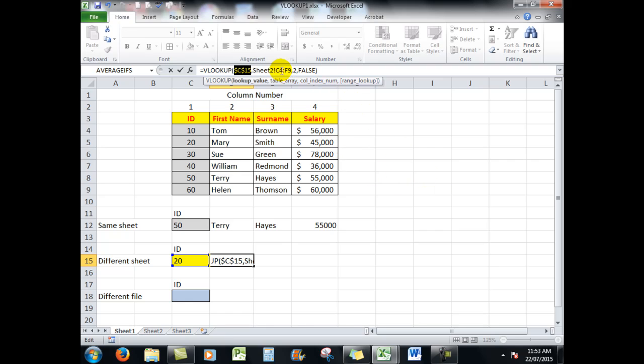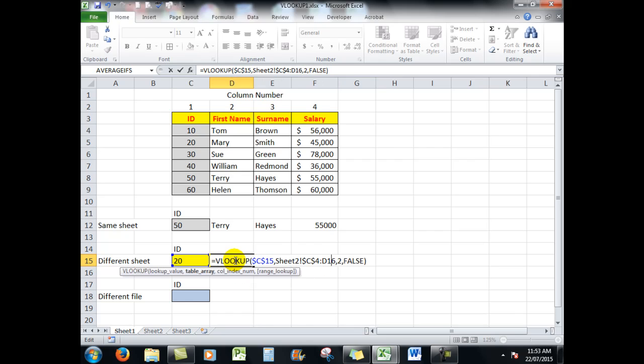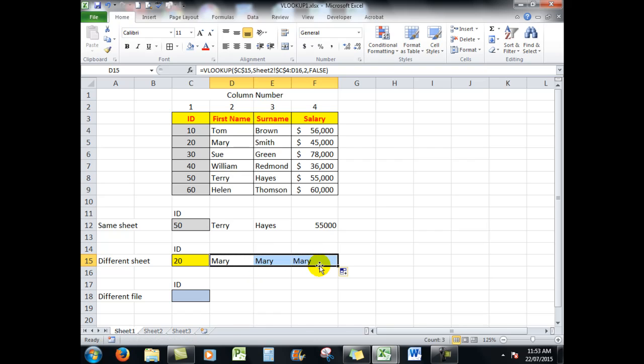Now what I can do is simply to copy. Now all I need to do is copy the formula across. Do that again, copy the formula across.